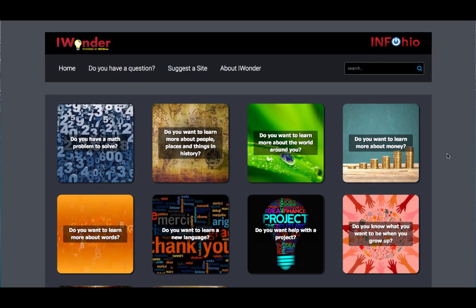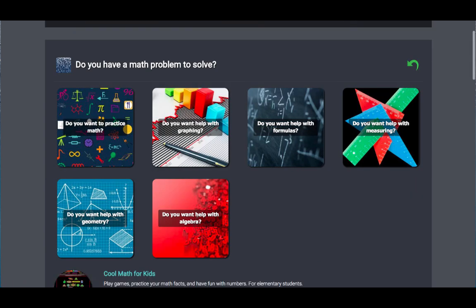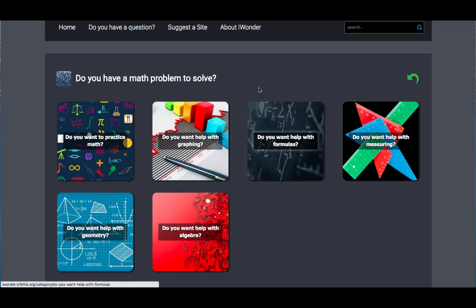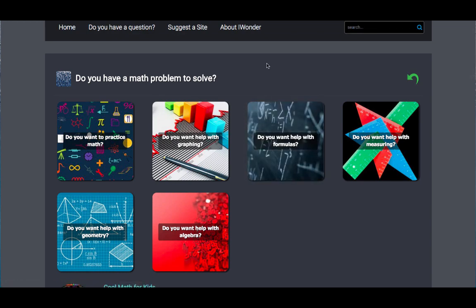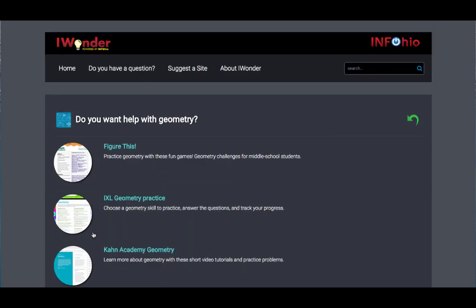Use the questions in the boxes to help guide you to what you're looking for. I need help with solving a math problem, so I'm going to click on the first box, "Do you have a math problem to solve?" Under this question, there are more questions to help further guide you to the resources you will need. I need help with a geometry problem, so I'm going to select "Do you need help with geometry?" Under this question are a few resources that can help me with geometry.